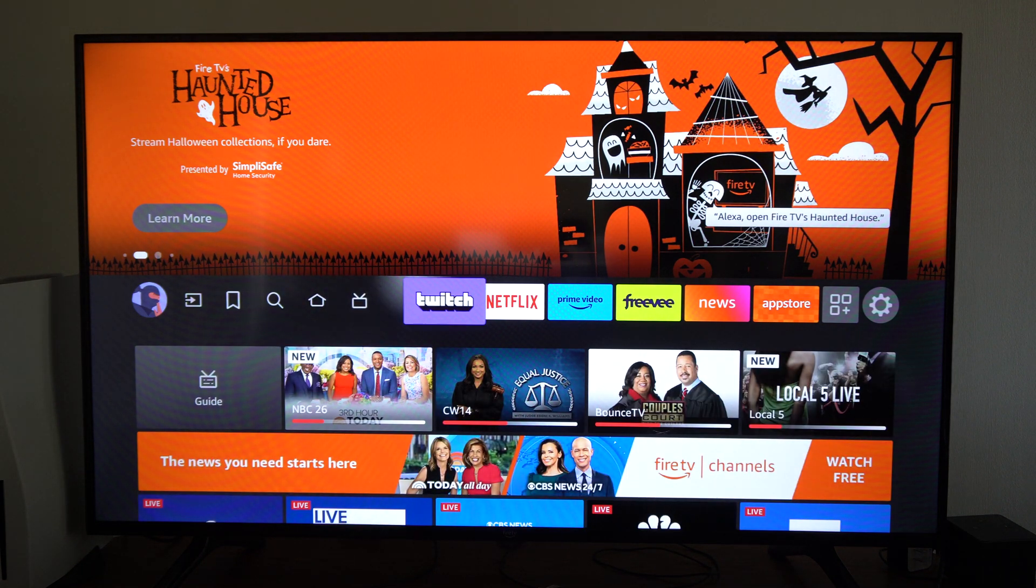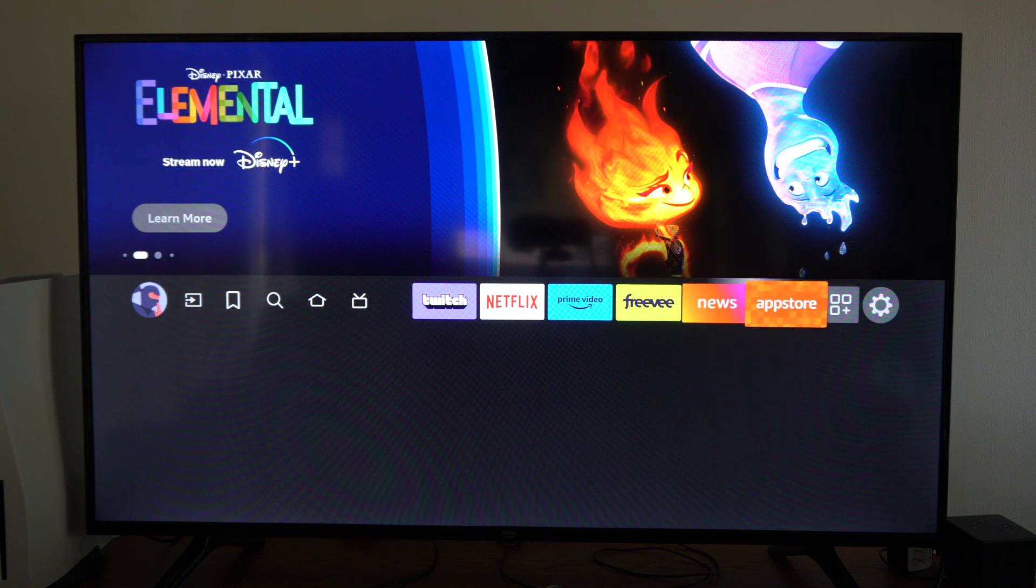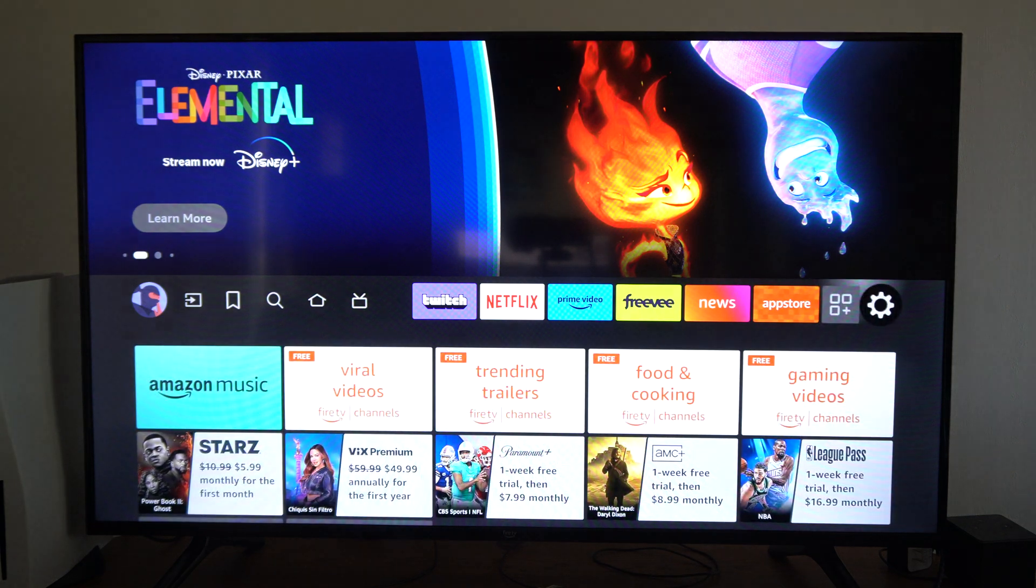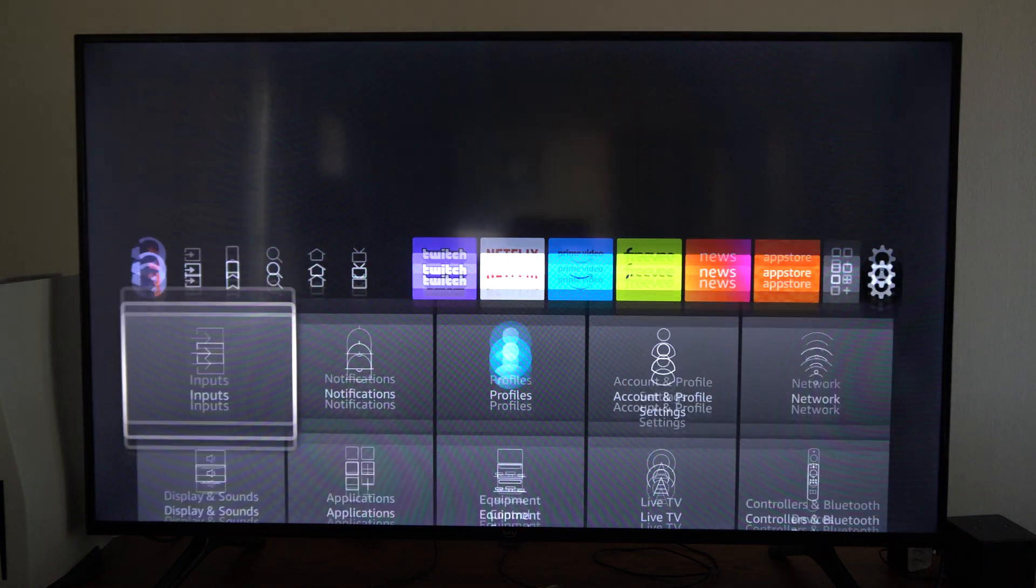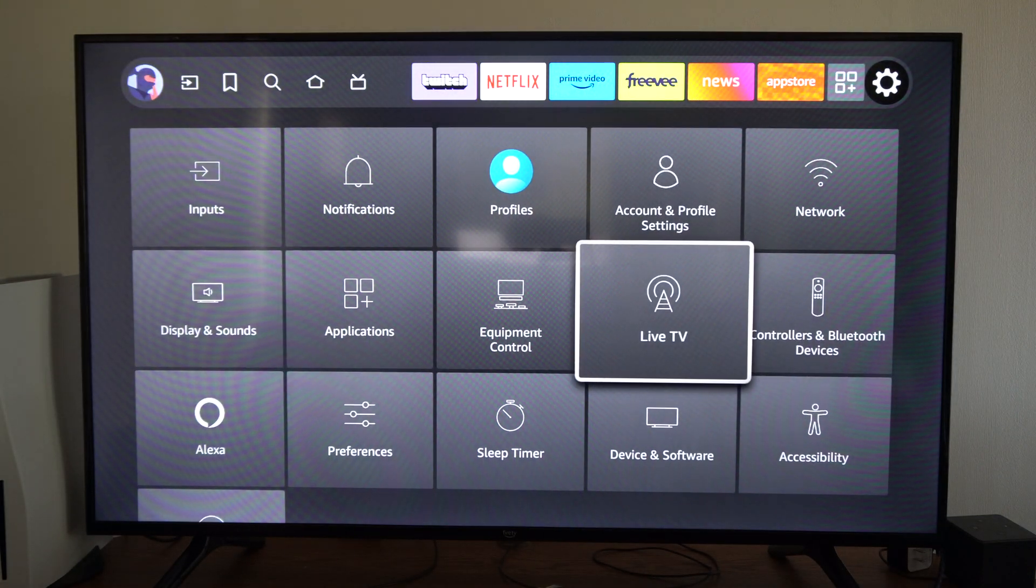So if you want to use the live TV and you've got an antenna hooked up, go all the way to the right and go down to where it says live TV right here.